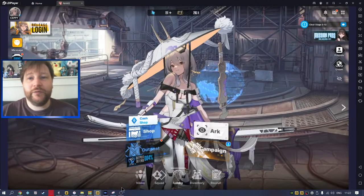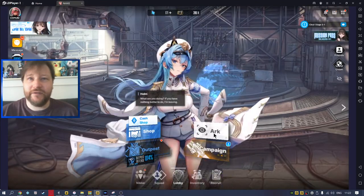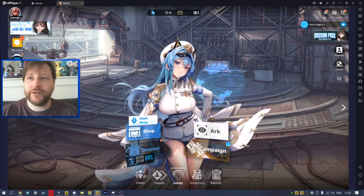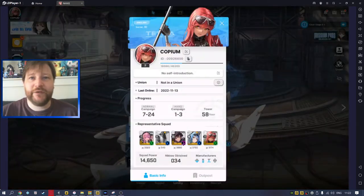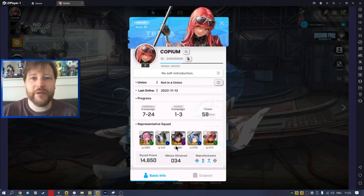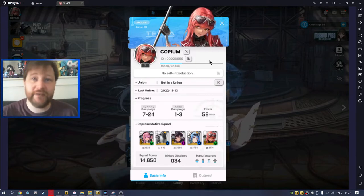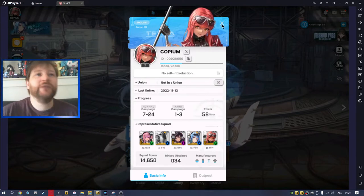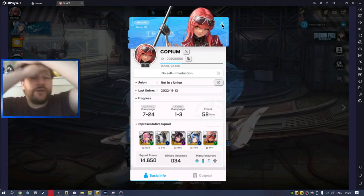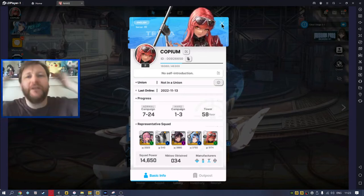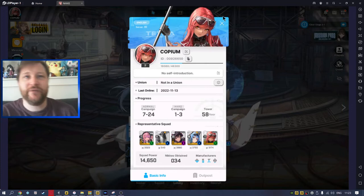And if we look at my free-to-play account, this one's nuts, right? 34 Nikkes and I've got one pilgrim, and I haven't spent a single penny on this account. So you might be thinking, 'whoa, it's the first week of the game, you've got 34 Nikkes, you haven't spent a penny, how is it not free-to-play friendly?'